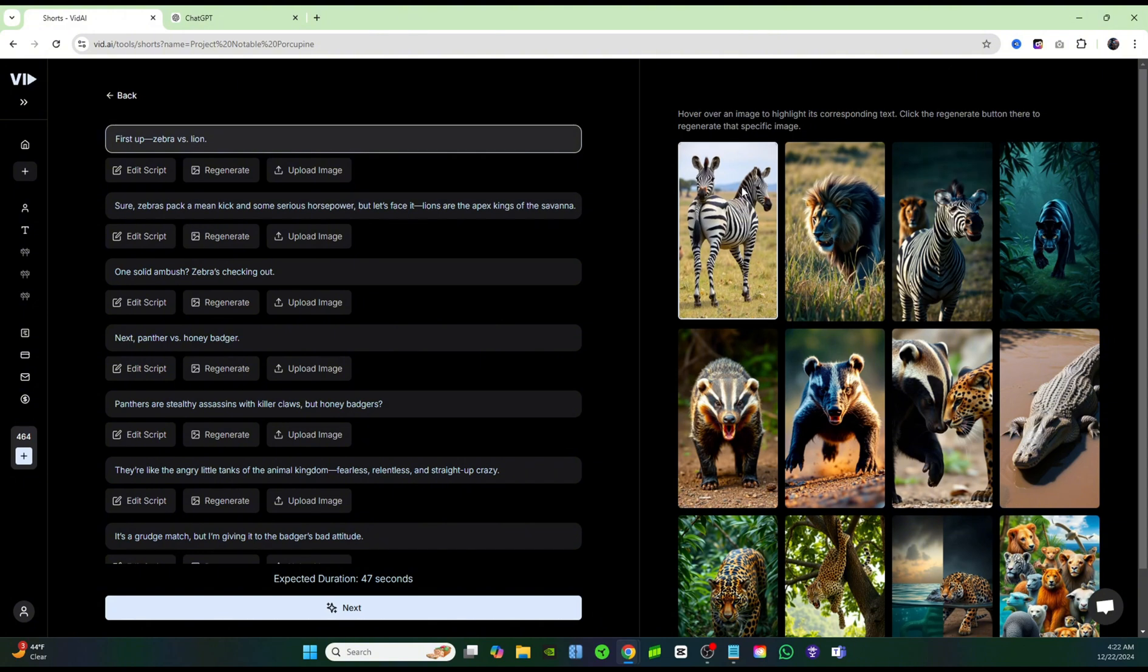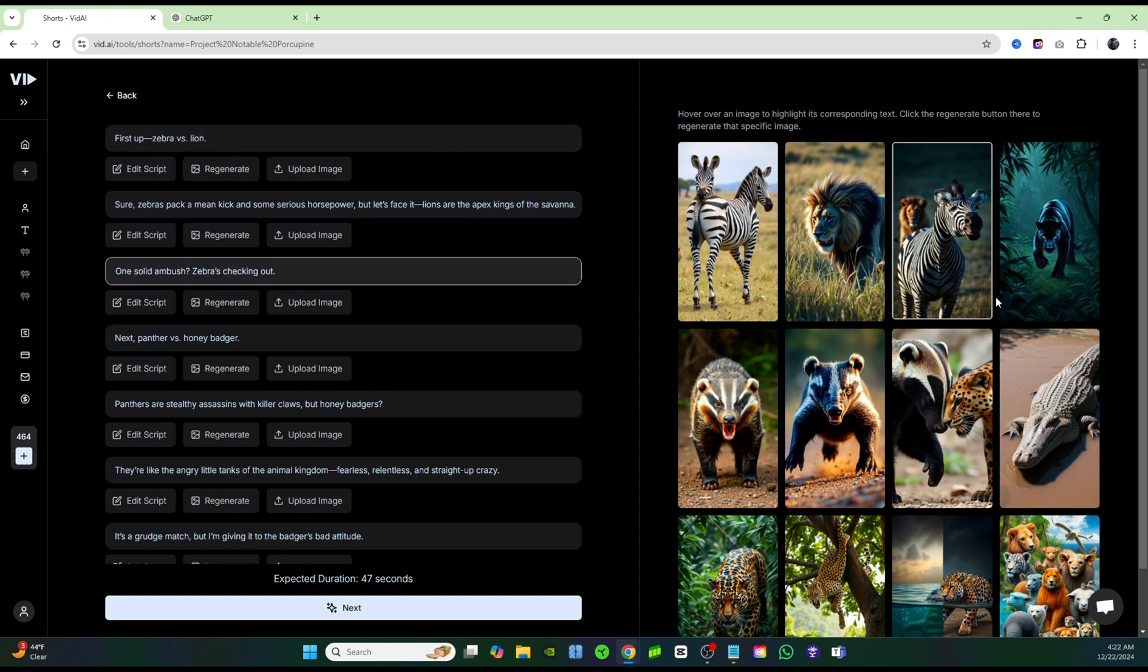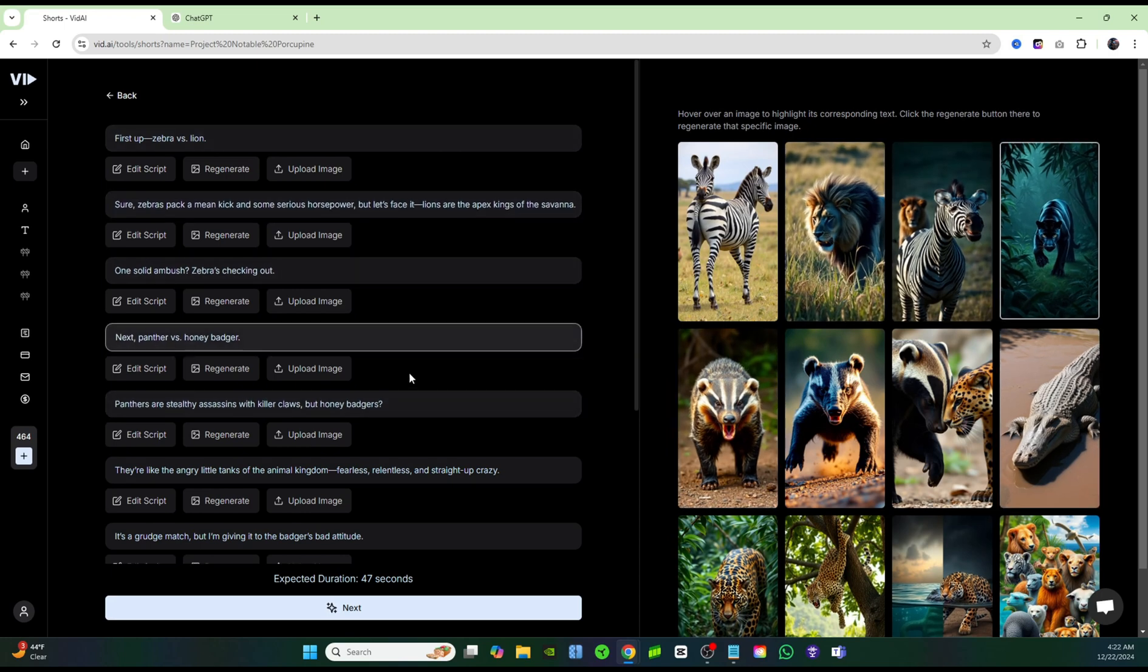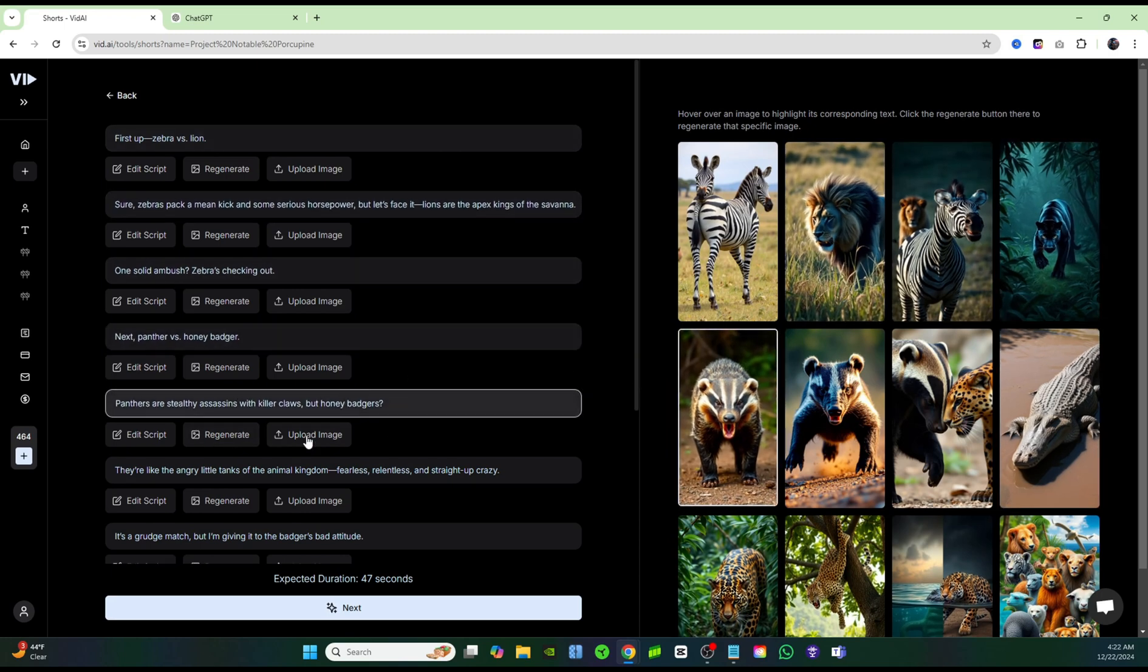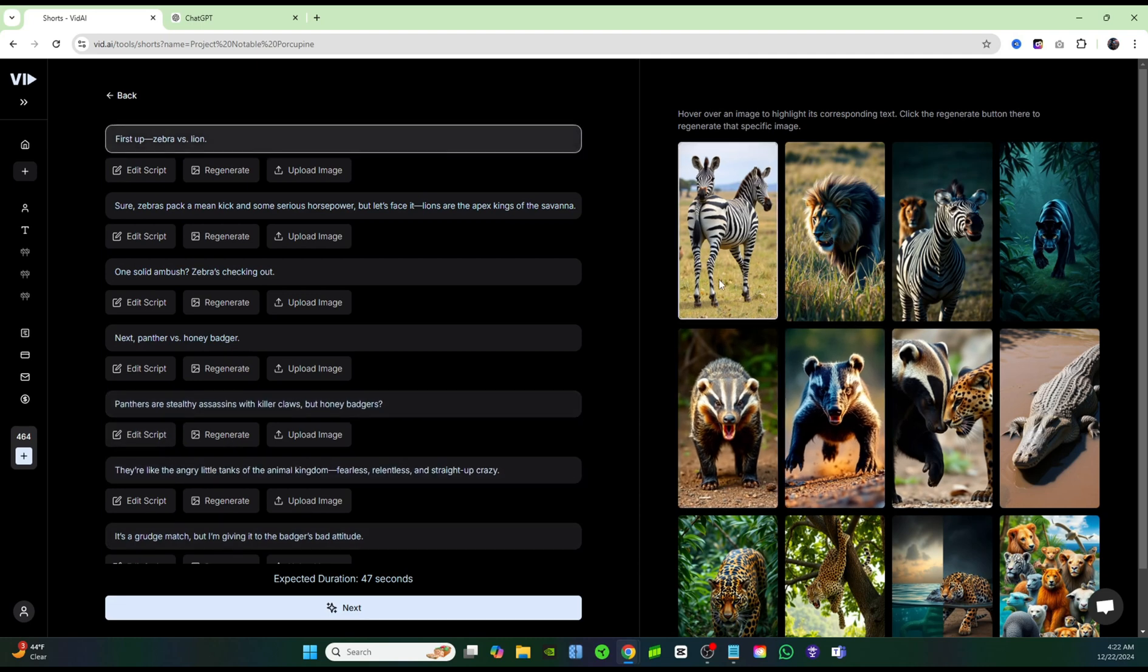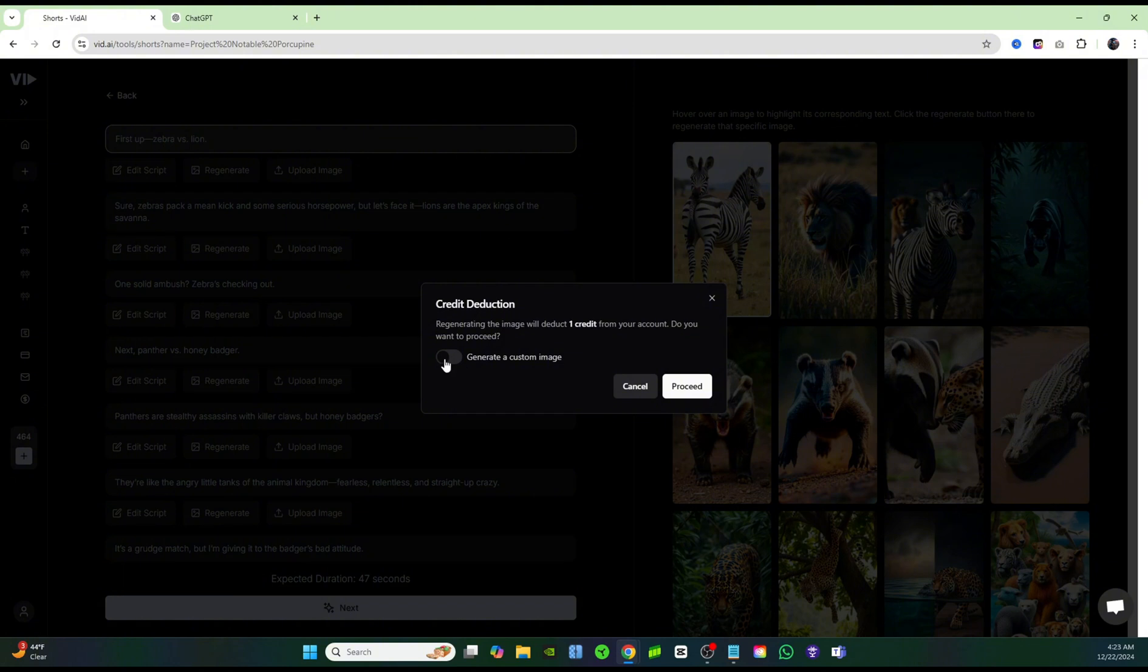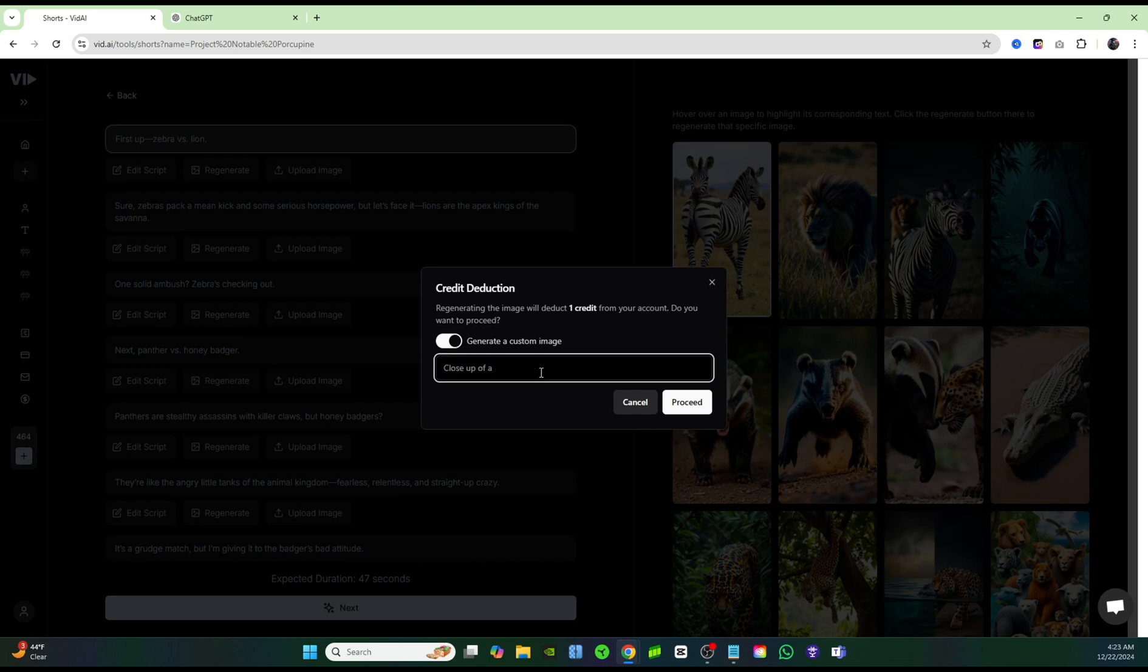So let's go ahead and see how we can fix it. Scroll your mouse over each image. You could see that it highlights a different sentence over on your narration, and that way you'll know which one is applying to which sentence. If I highlight this first one with the zebra, it says first up zebra versus lion. So I'm just going to go ahead and click on regenerate to get a new image, and I'll click on this tab that says generate a custom image, because I'm going to go ahead and put in a prompt for that, and I'm going to type in a close-up of a zebra and a lion face-to-face and angry.